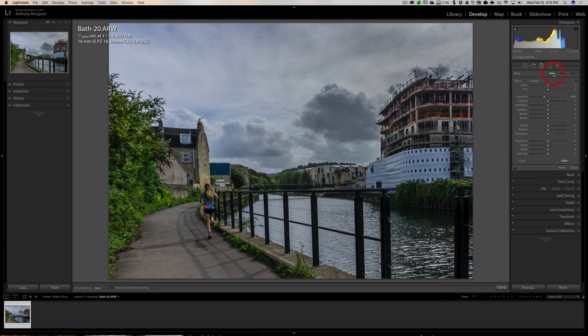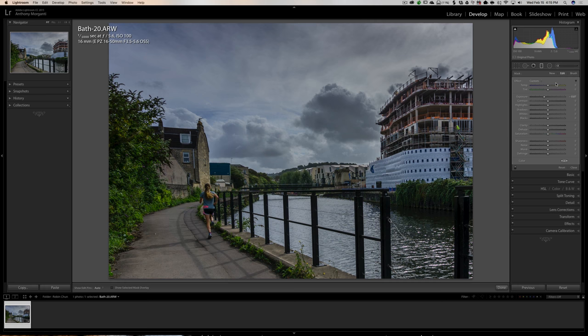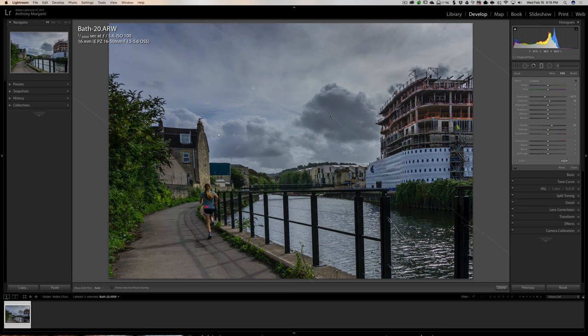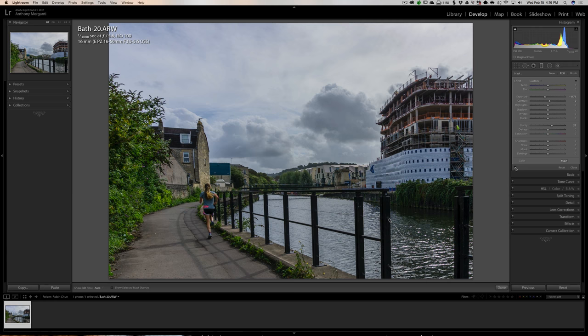I'm going to add another graduated filter. Double-clicking on New, we have Exposure down, and I'll come from the other angle to equalize the sky. It might be a touch too dark on the other side, so I'll select that graduated filter and bring the Exposure up a little. So there's before the graduated filters, and there's with the graduated filters. I like that.